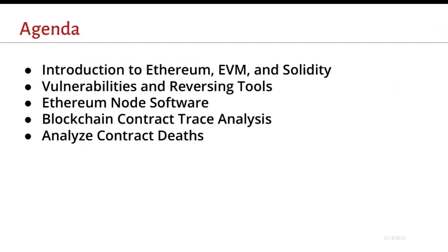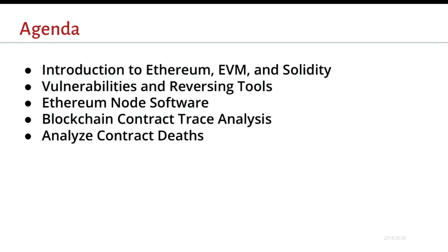For what I'll be going over today, I'll give a quick overview of Ethereum, its virtual machine called EVM, and the most popular front-end language, Solidity. Then I'll go over a few classes of vulnerabilities that can exist and show some tools that can help you find them. Then I'll talk about the unfortunate pains of running your own Ethereum software. And then we'll finally talk about how to analyze transaction traces and look at contracts that have been destroyed.